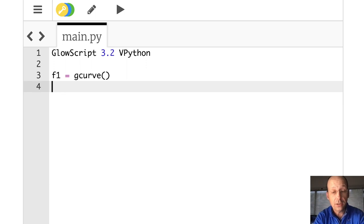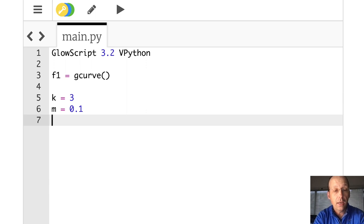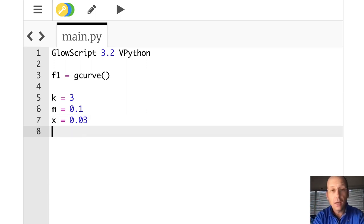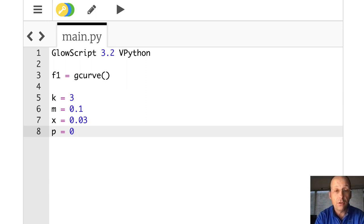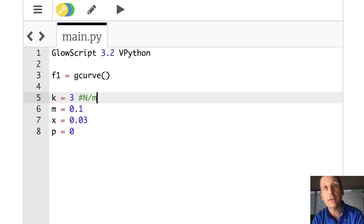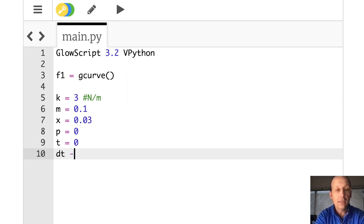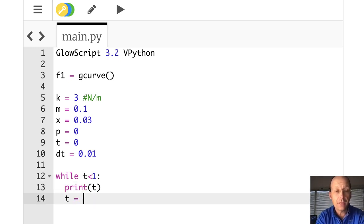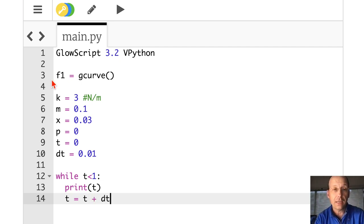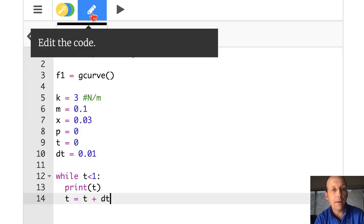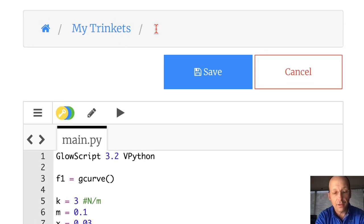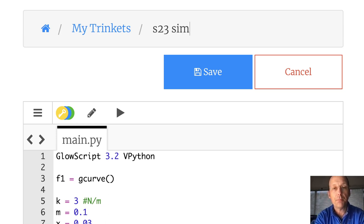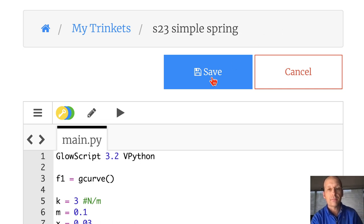Now the initial conditions: k = 3, m = 0.1, x = 0.03, p = 0. This is all in one dimension. Then t = 0 and dt = 0.01. Let's run a loop for one second: while t < 1, print t, then increment t equals t plus dt. Running it — there you go, it prints out all the values. Let's save this as 's23 simple spring'.